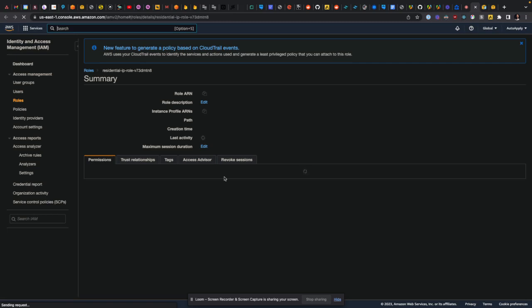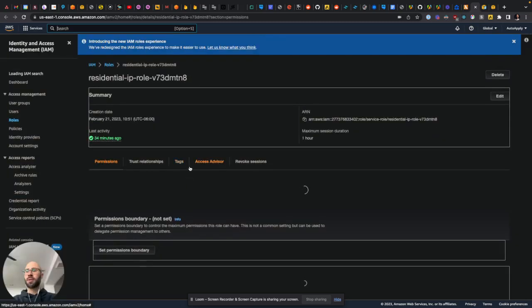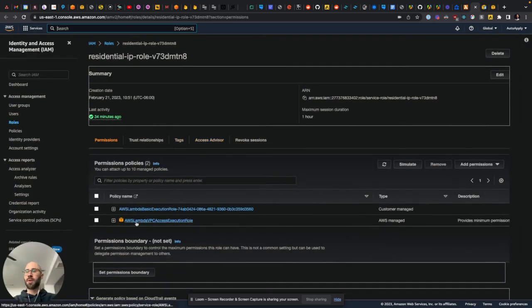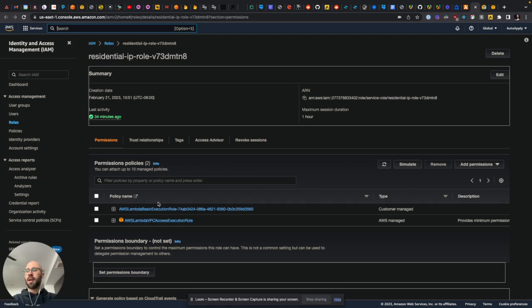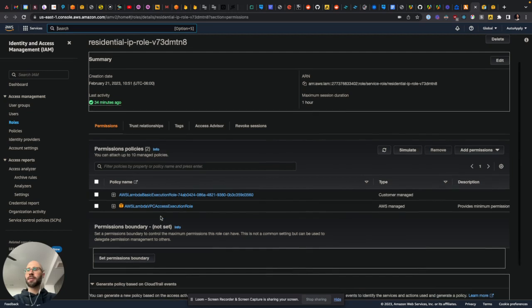So you're going to click on that role, and then that's where you're going to add the permissions. This one right here, AWS Lambda VPC access execution role. So that is not going to happen on your IAM user. That's going to happen on this role, which was created for the Lambda function. So I guess every Lambda function gets its own role, which is kind of interesting.